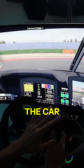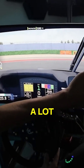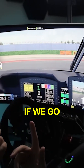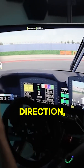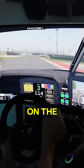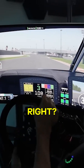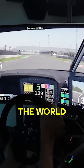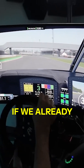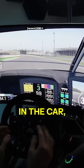Every degree the car rotates brings a lot of pixels from the right side to the left side. Of course, if we go the other direction they come from here. Just doing very tiny movements on the steering wheel, we can see a lot of the world moving in front of us if we already have a bit of rotation in the car.